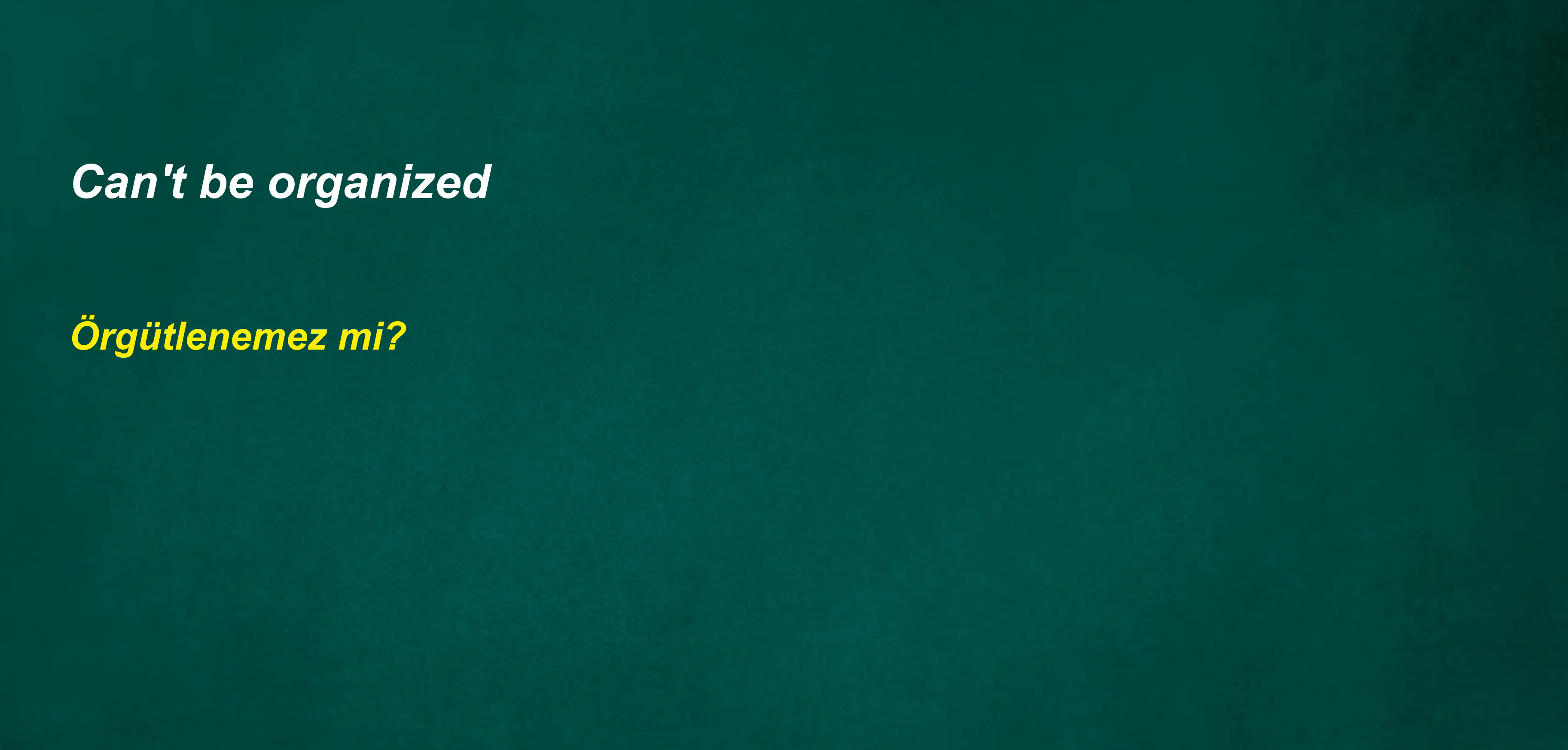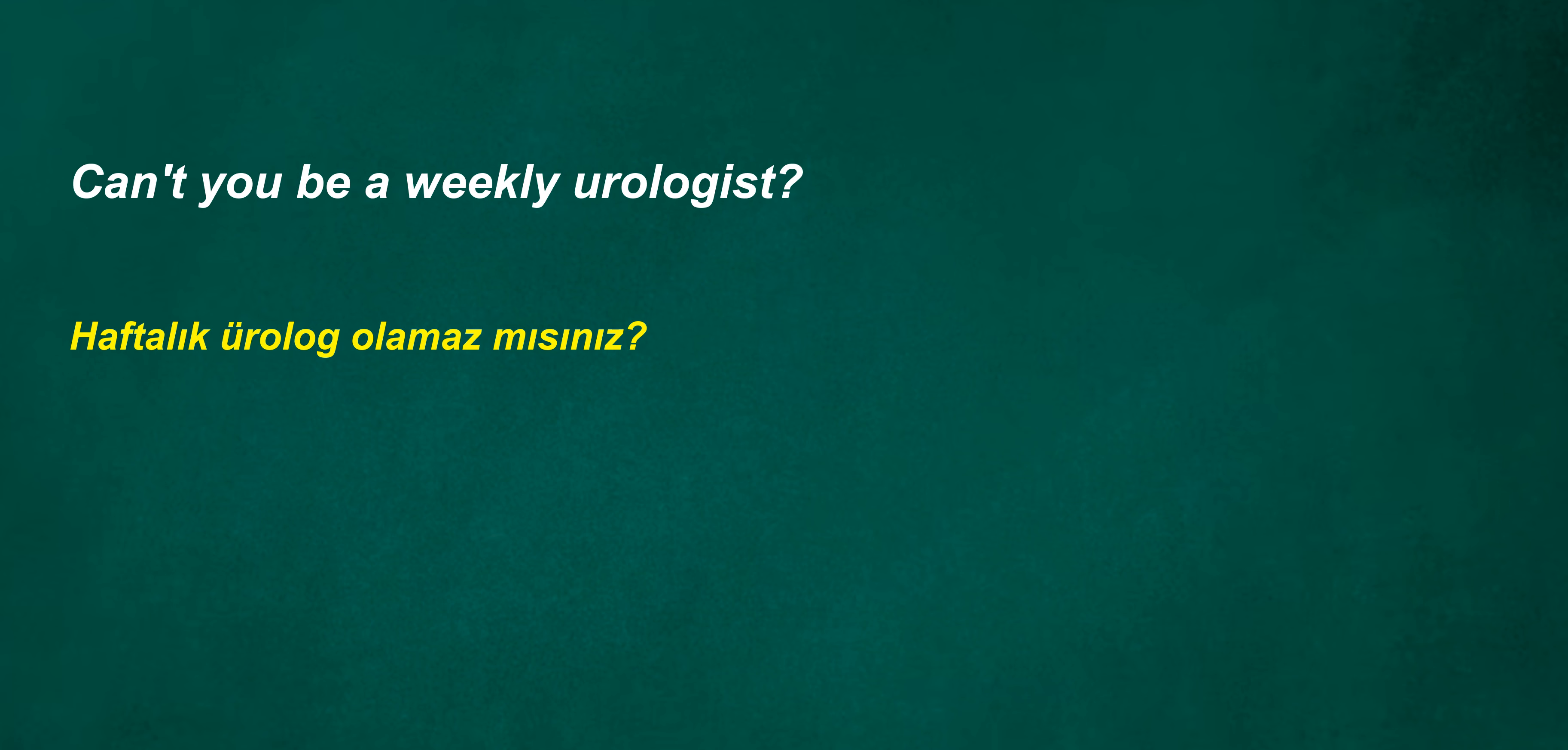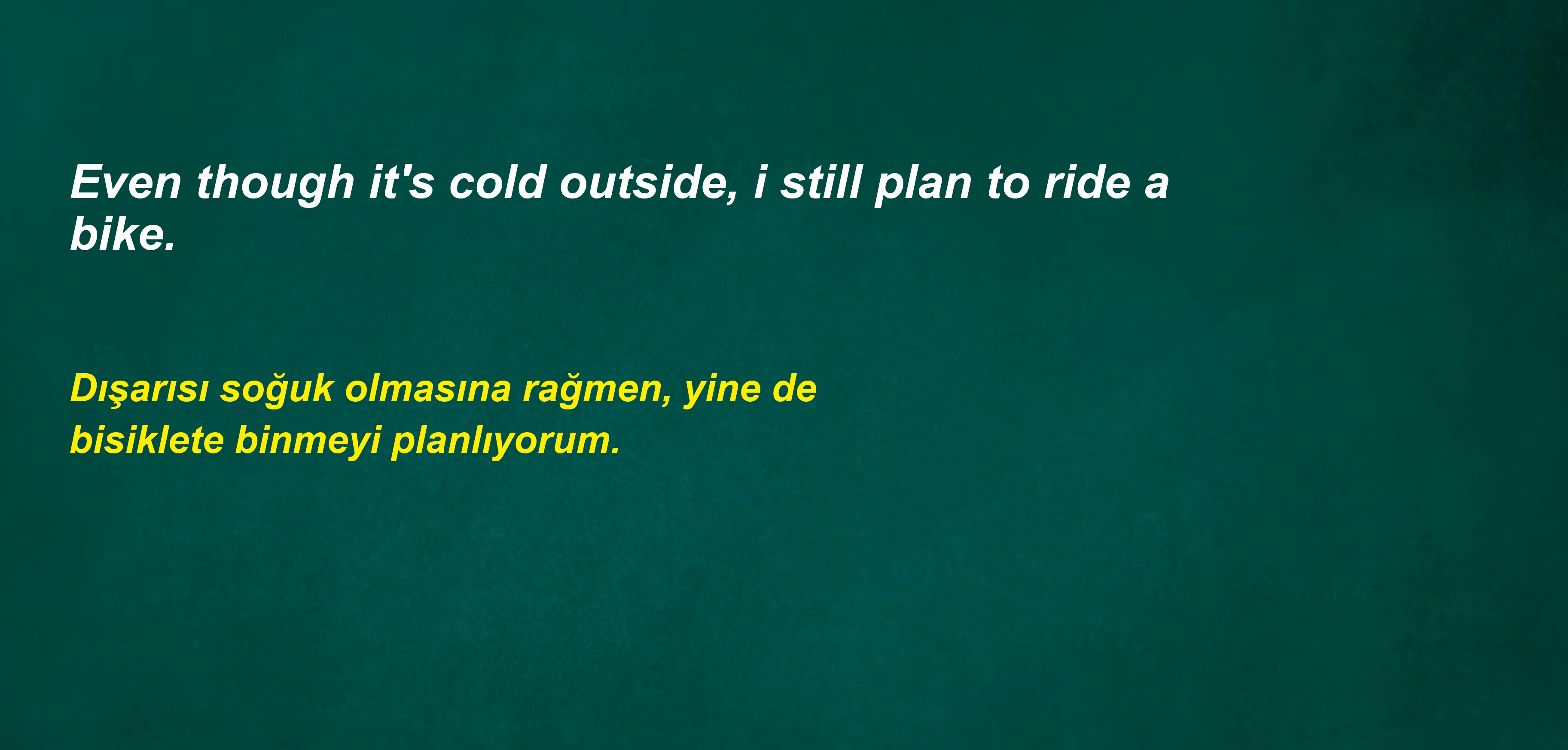John will check more this week. Can't you be a weekly urologist? If the weather is hot, I will not go out. Can't find ten years? It will not cook. Can you like it? Even though it's cold outside, I still plan to ride a bike.